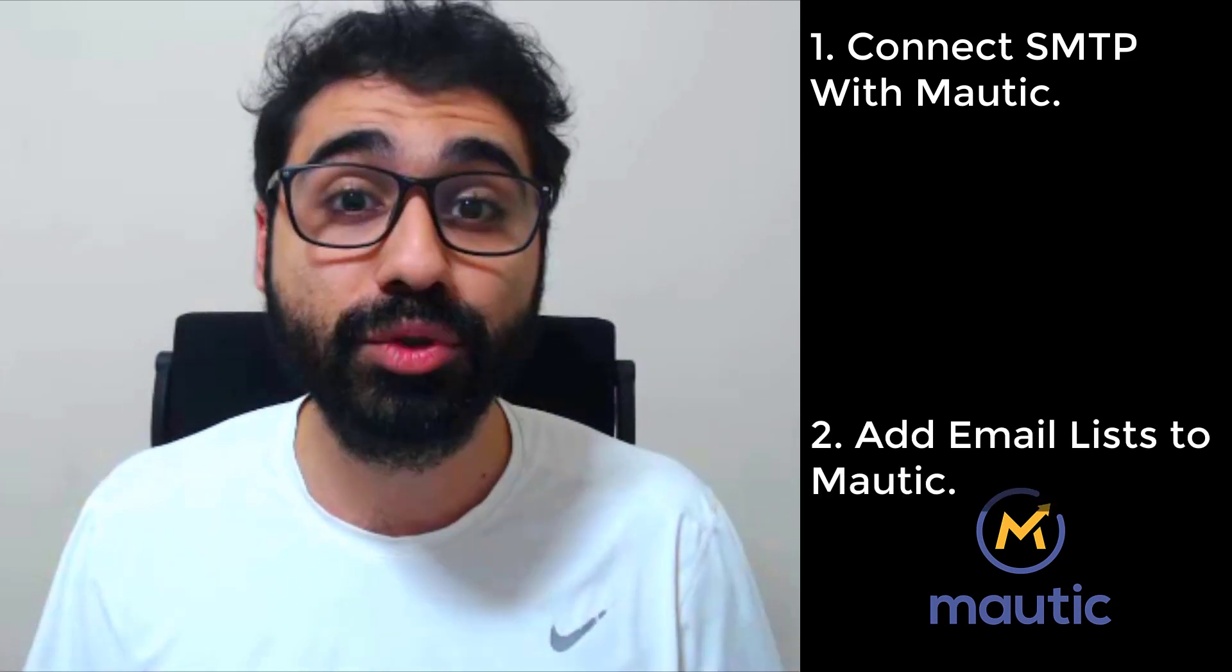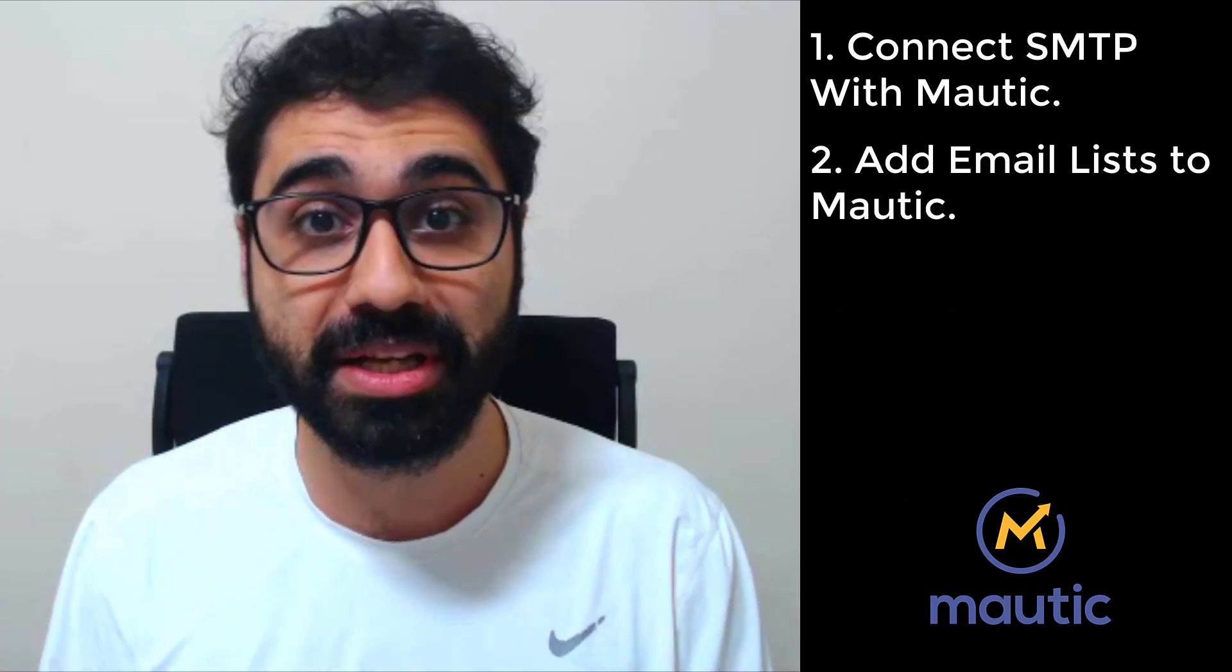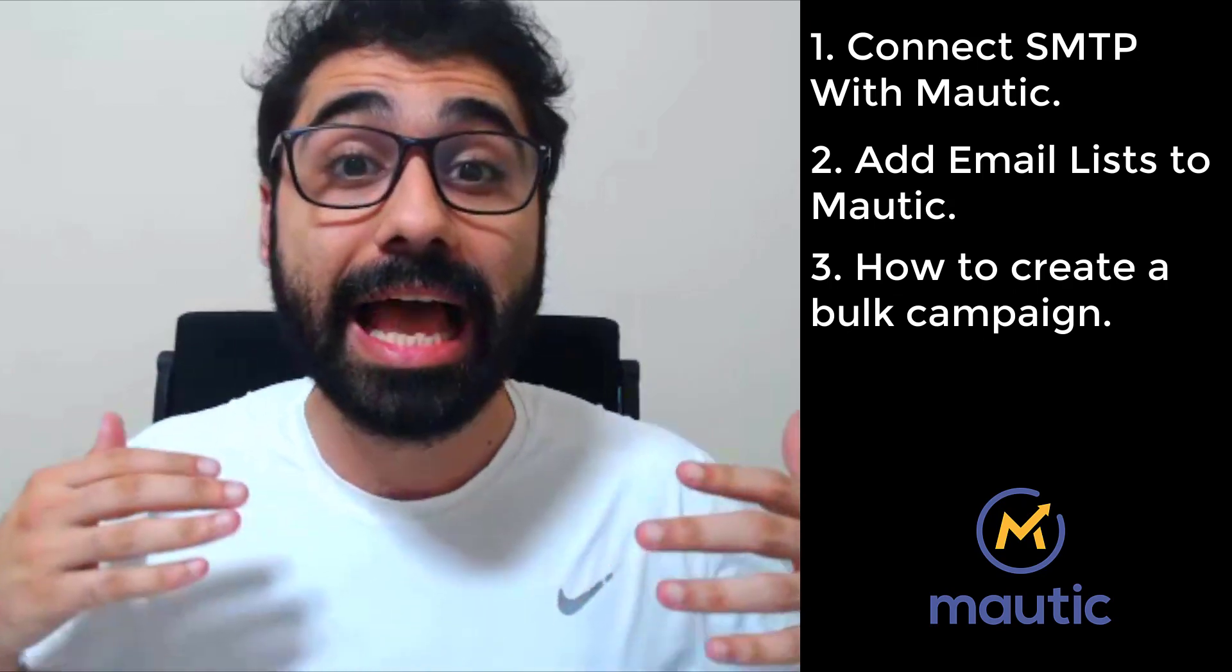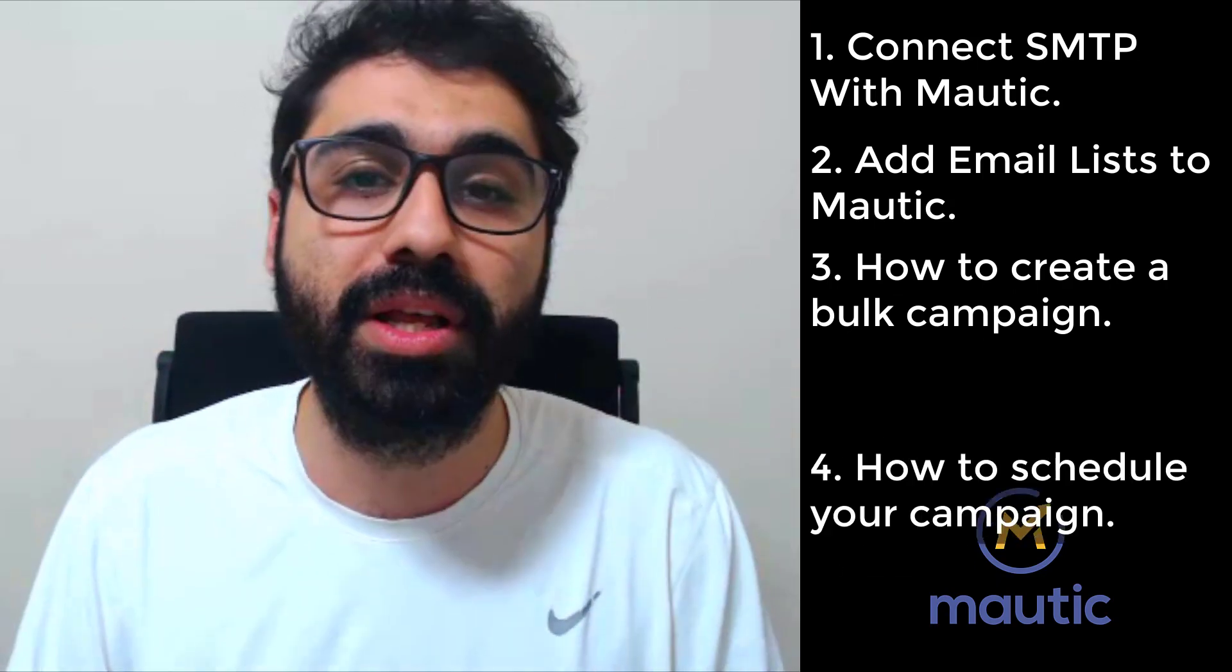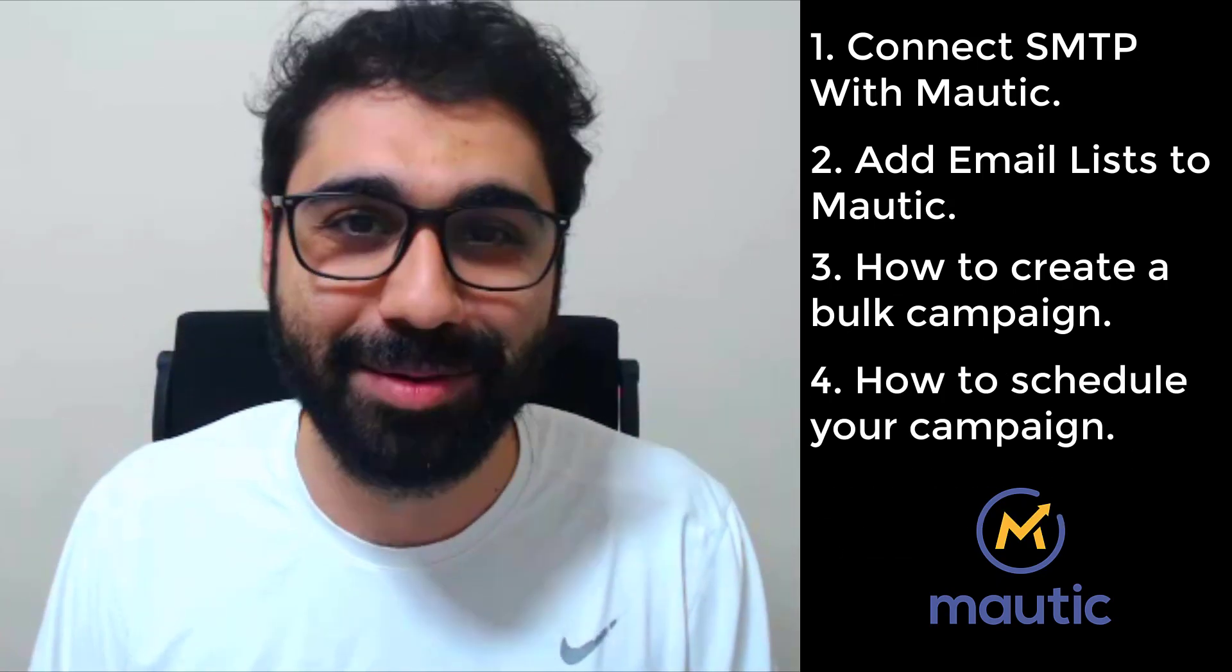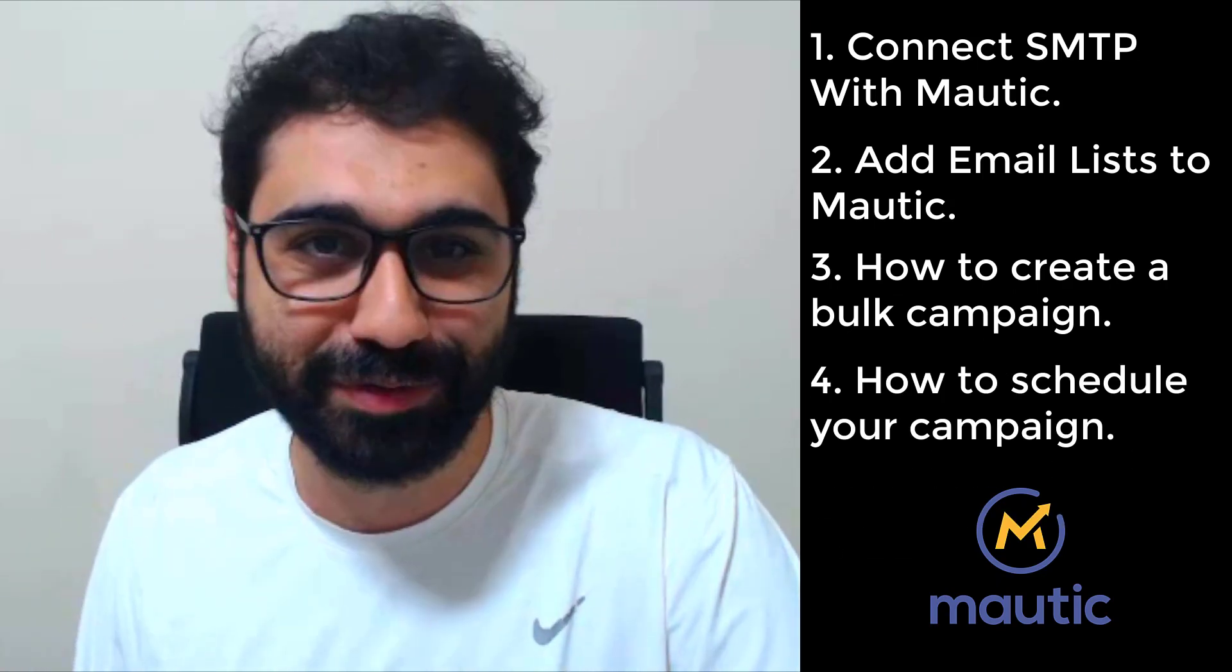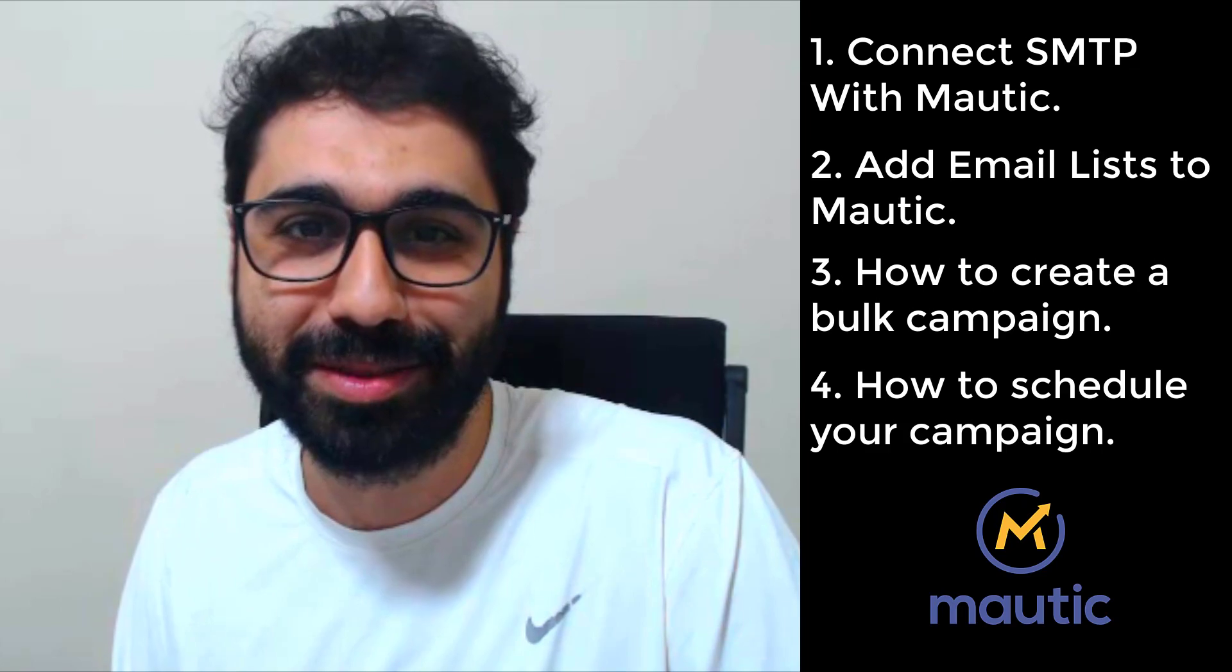In this video, how to send bulk emails with Mautic, an open-source email marketing application. I will show you how to connect SMTP with Mautic, how to create your segments and email lists, how to create a bulk campaign, and how to schedule your campaigns. Stay tuned and follow up with me.